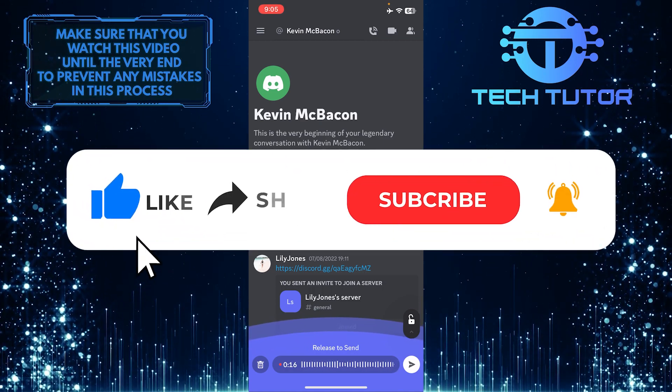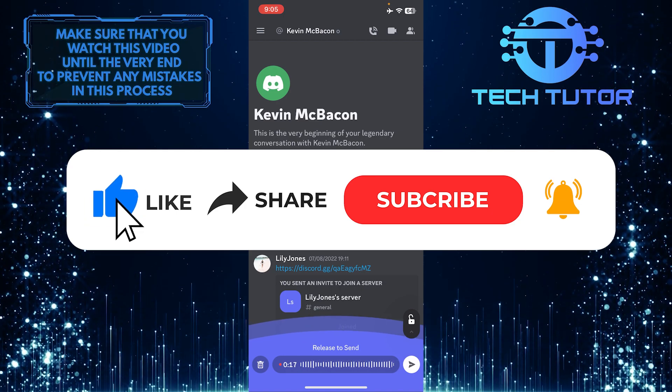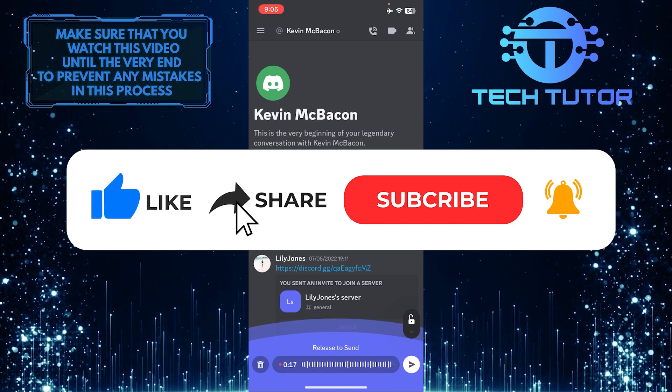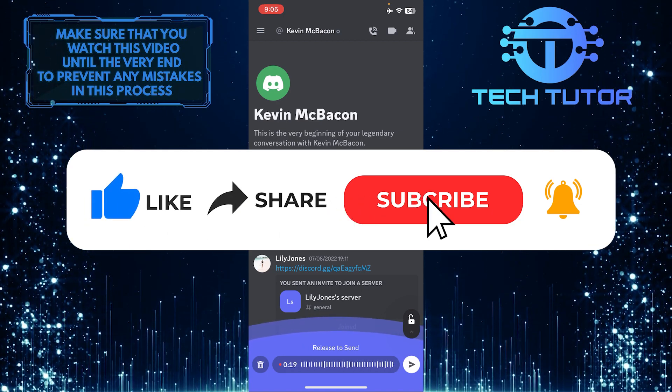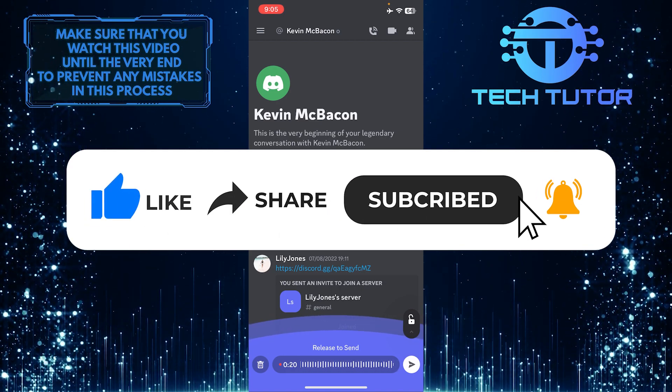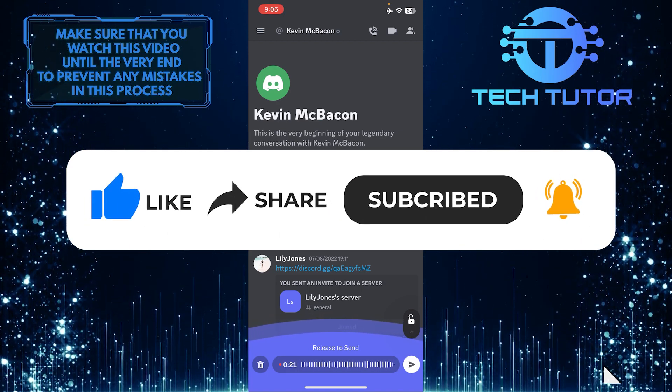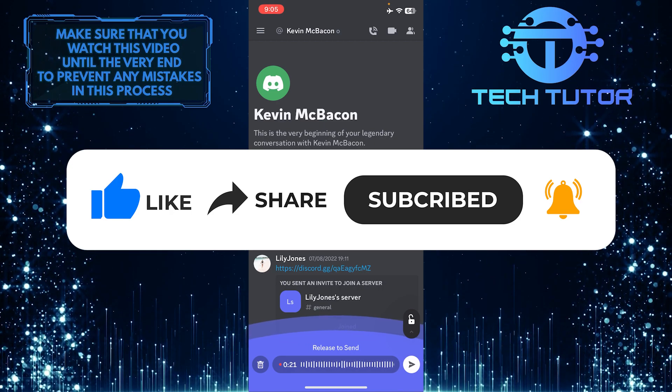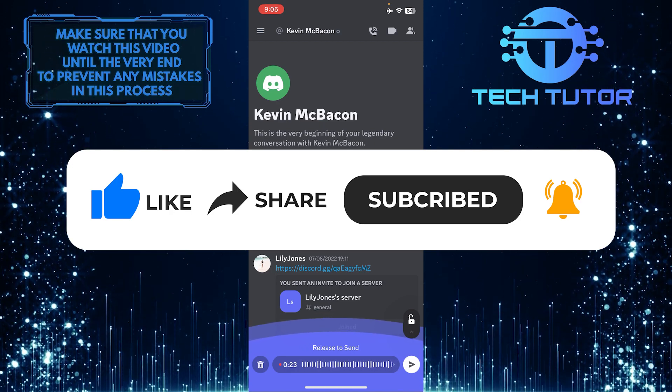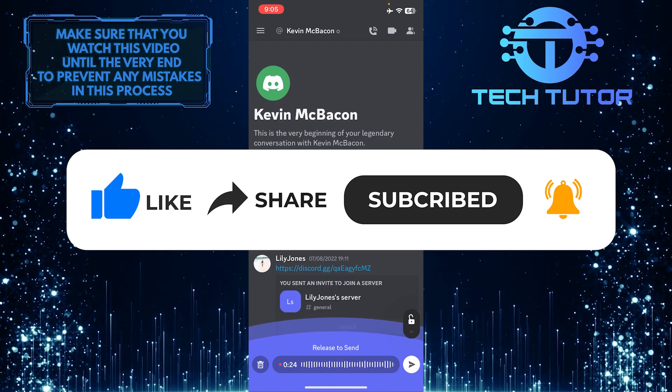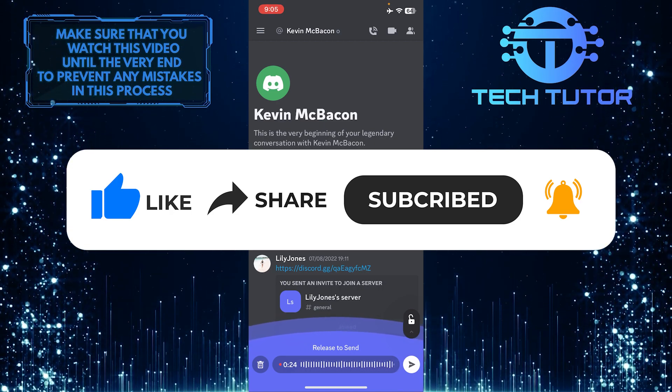If this video helped you out, please give it a big thumbs up and subscribe to this channel for more tutorial videos like this one. Thank you so much for watching and have a good day.